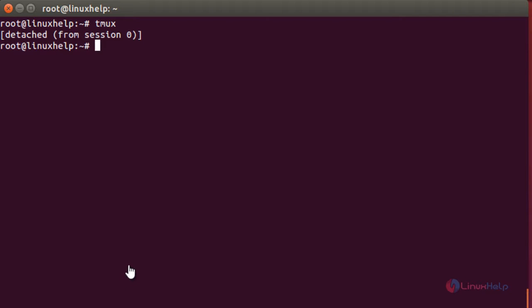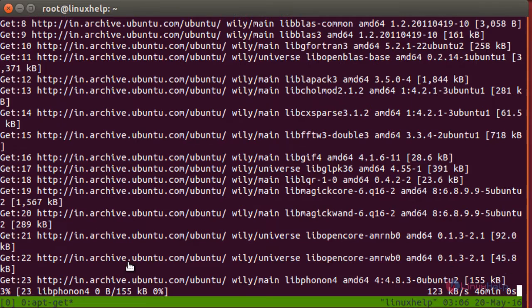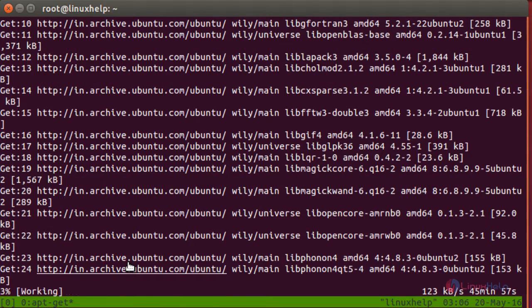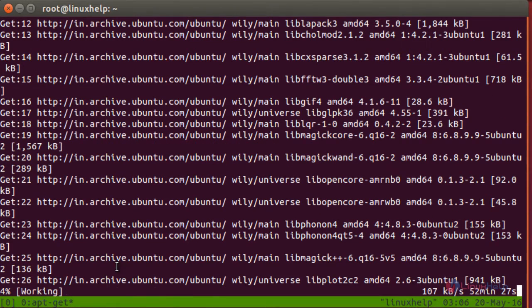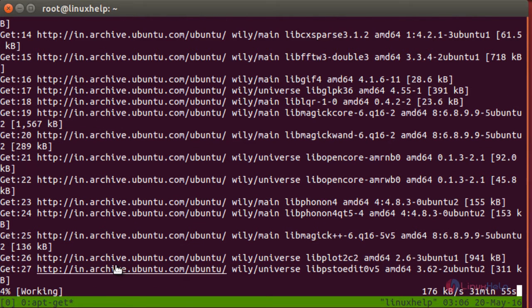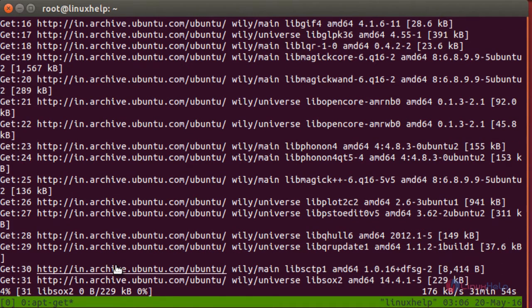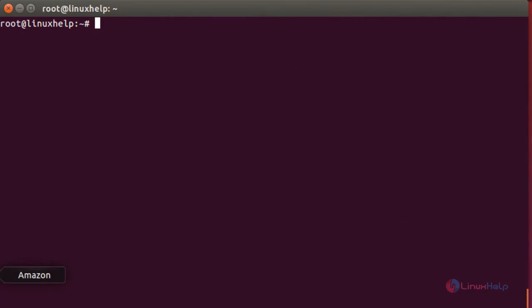To resume the closed tmux session, the command is: tmux attach. Now the session has been resumed. It has been successfully resumed the closed tmux session.